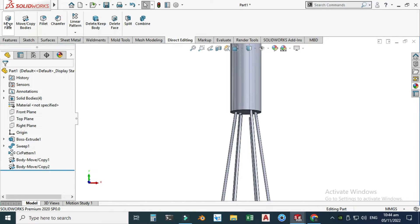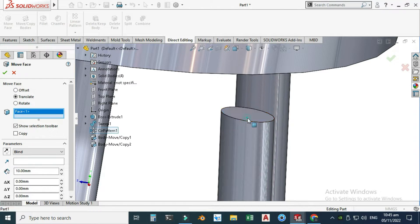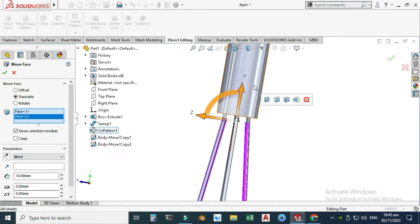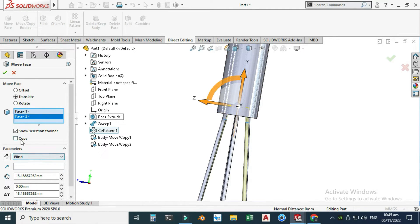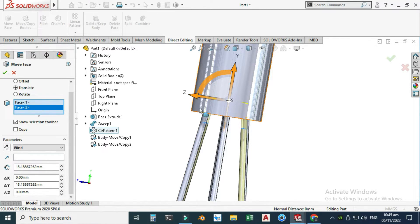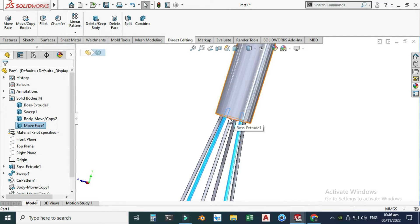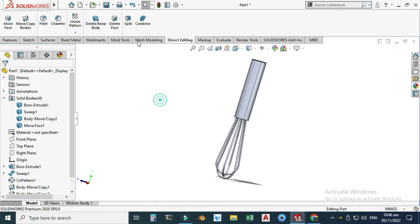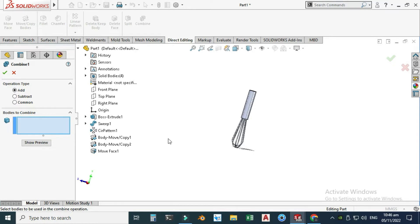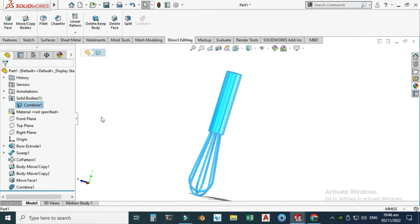I can adjust this using Move Faces. Select this face and then this face — use Shift to select both faces simultaneously. Drag them up, set Blind, don't copy, and select OK in the Y direction so these faces are aligned with the cylinder. We now have four solid bodies. Use the Combine command, select all four solid bodies, show preview, and select OK. All four bodies are now combined into one single solid body.